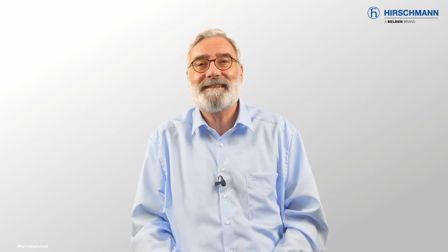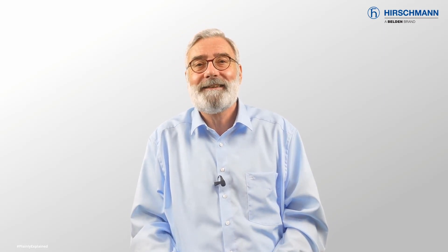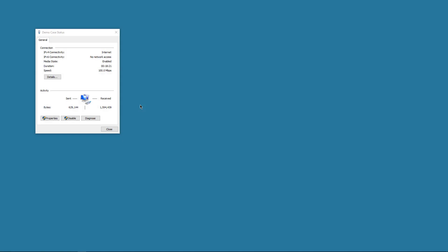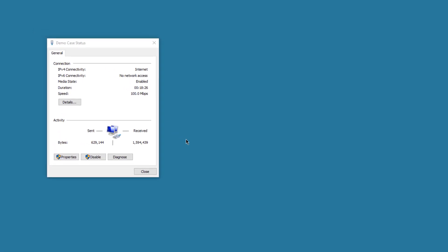Now I'll show you how I used the multicast ping, so you can try it yourself on your own test networks. I'm doing this on a PC running Windows, but the principle is the same for other operating systems.